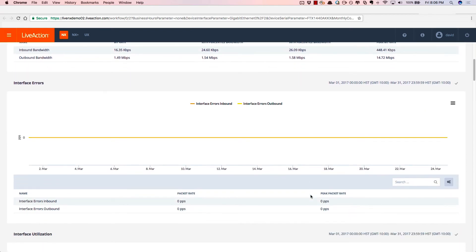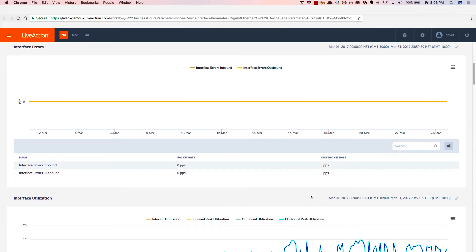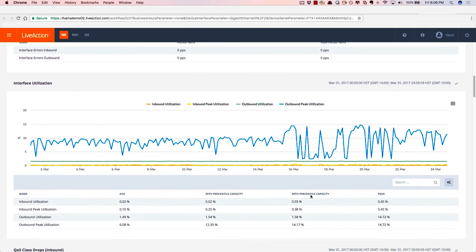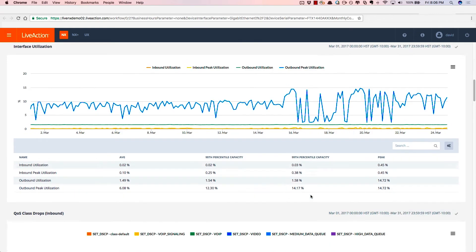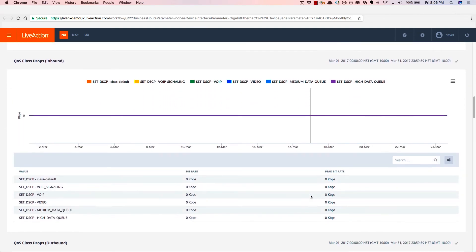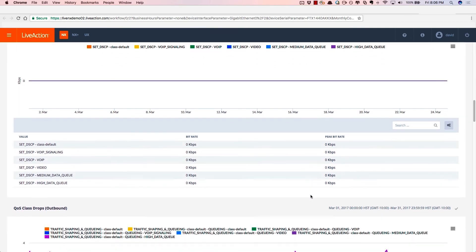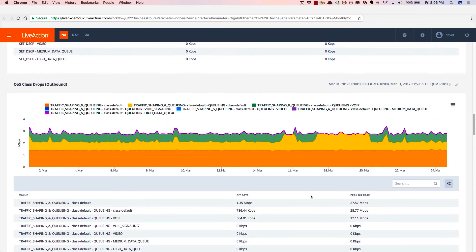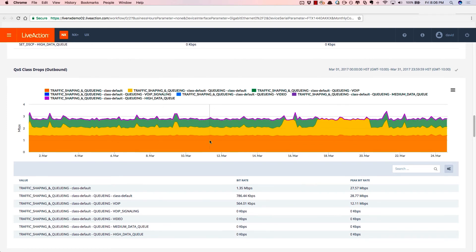As I scroll down, we provide you interface errors over time, interface utilization as well based off of the total capacity of the link. QoS drops inbound, nothing to speak of, but QoS drops outbound, there's a good amount of bandwidth going outbound, and we'll see how it's mapped to the QoS policies.